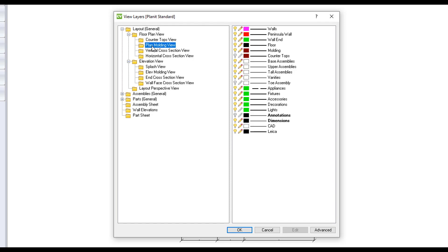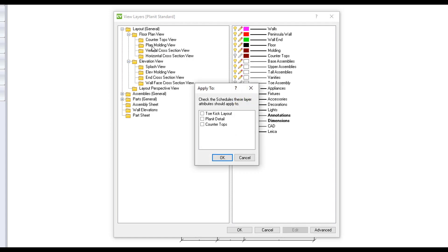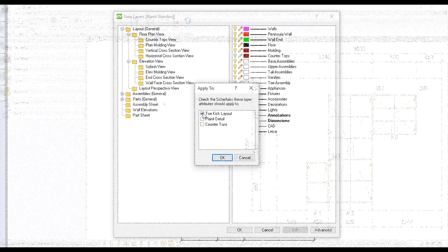You can also transfer layer configurations across different schedules by right-clicking on the category you wish to transfer and then selecting which schedule you wish to apply the same properties to.